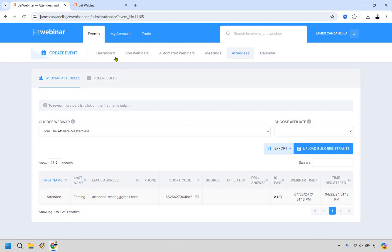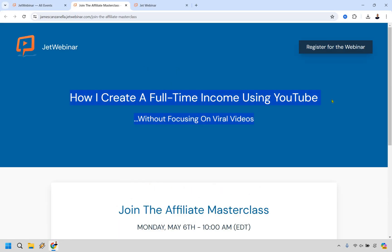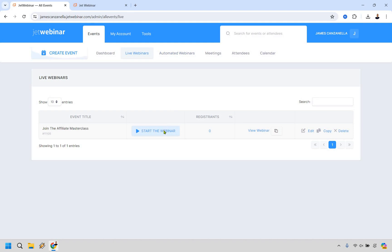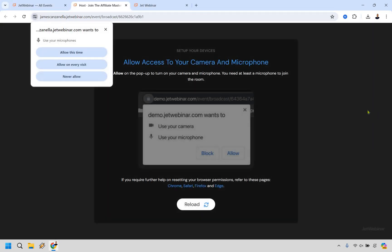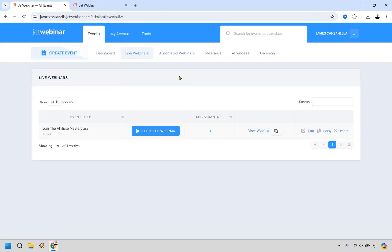We can go back to live webinars and view the webinar — pretty simple, not a lot going on, which is usually a good thing. This is where you can edit the branding — you don't have to have JetWebinar there, you can put your own logo. We can start the webinar from here. Once you're in there, there are a variety of features including a call to action where you can say 'this is what you're purchasing at the end of the webinar, here's the link' — pretty straightforward to set up.